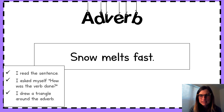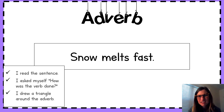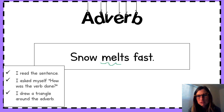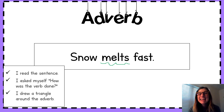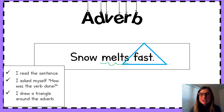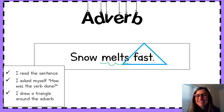All right. Let's read the sentence together. Snow melts fast. Great. Let's think about it — how was the verb done? I see that verb melts. What did the snow do? It melts. So how was the melting done? Yes. Fast. It melted fast. Great job. How did the snow melt? Fast. What is our adverb? Fast.